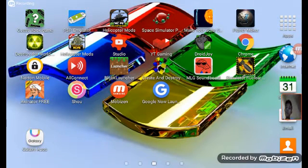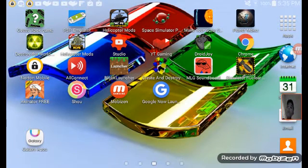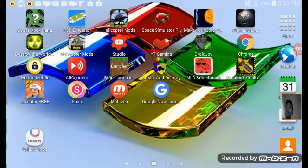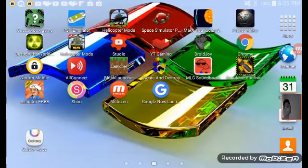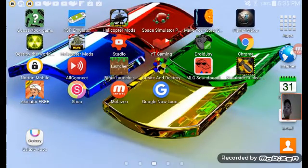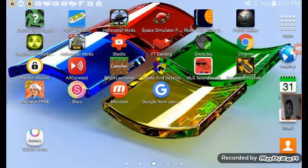Yo, what up guys, it's me Adam, and today I'm going to show you guys how to do something. As you guys can tell, where it says Google Now Launcher, Google just released a launcher.